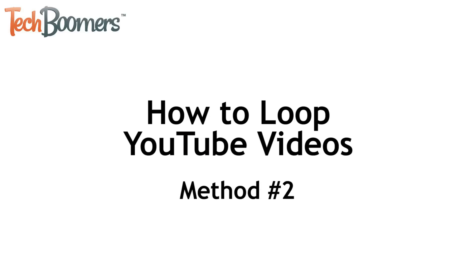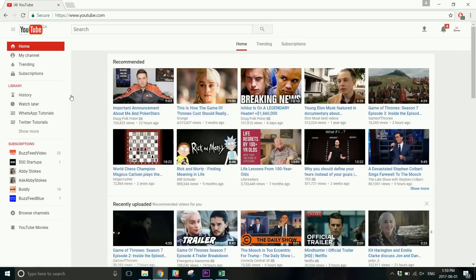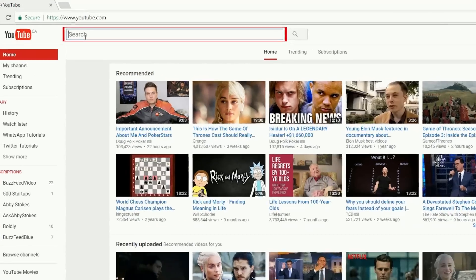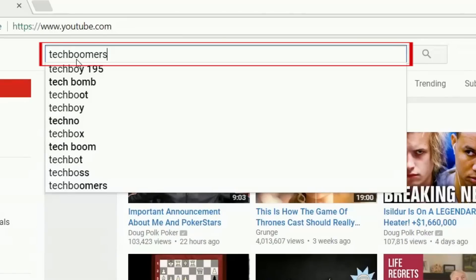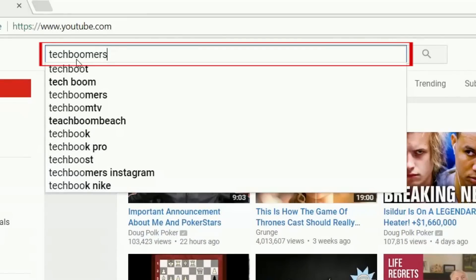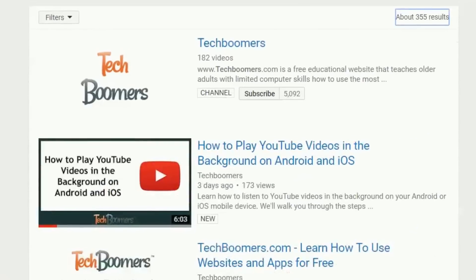Now we'll show you how to do the second method. For this second method, the beginning steps are similar to our first method. Go to YouTube.com in your browser, search for the video you'd like to loop, then click on it to open it.